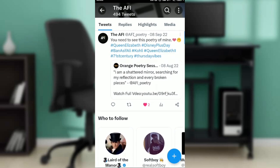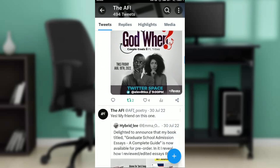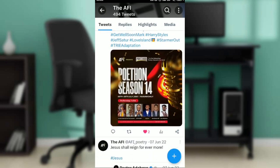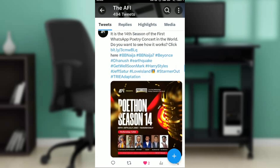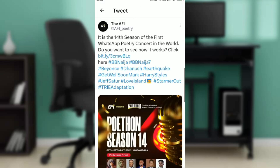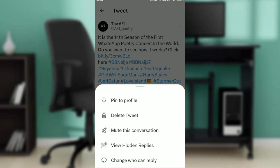Select any of your posts that have likes that you want to delete. For example, here's a post I have with two likes. If you want to delete it, click on the three-dot menu. It gives you options: pin to profile, delete tweet, mute this conversation, view hidden replies, change who can reply.